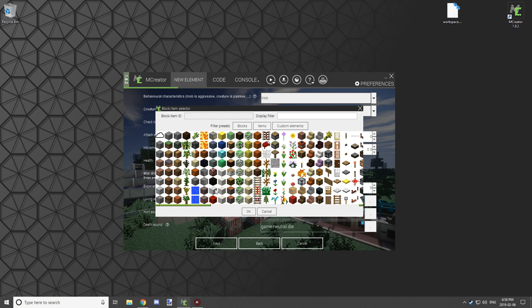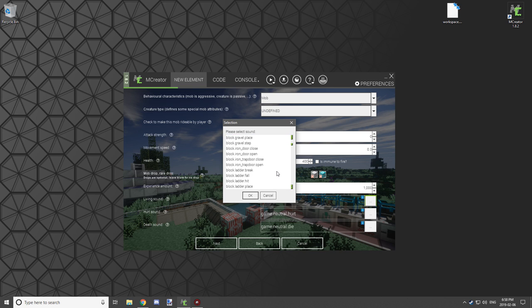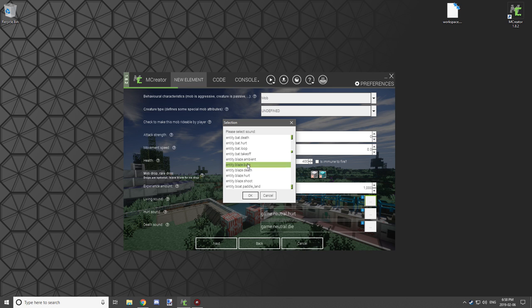Select the items it will drop upon death. The first slot is the most common drop, and the second is the rare drop. For experience dropped, you'll also want to adjust this. The average for an Ender Dragon on first kill is around 2000, so I'm going to set it to 2000. For sounds, select the living sound, hurt sound, and death sound. I'm just going to use Blaze sounds that are already implemented, but I'd suggest making your own sounds for more uniqueness.